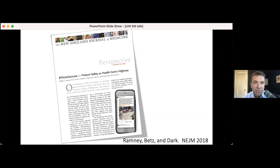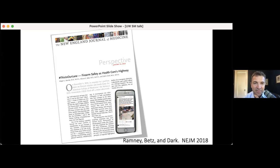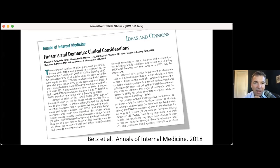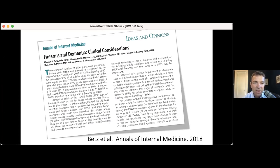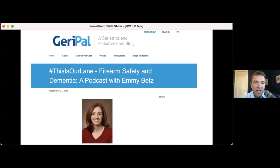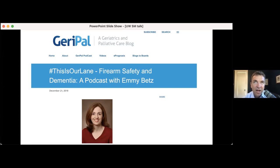And then you can go outside again out of traditional academic routes. So we had Dr. Betts on our podcast, hashtag this is our lane, firearm safety and dementia. So when I think about social media, I think about it as a kind of new paradigm around publication ecosystems. It's not enough anymore just to say I got this paper published in JAMA or New England Journal. If you really want to put in all this effort to actually make a change, you should do a little bit of effort around making sure that people read that publication once it's published.